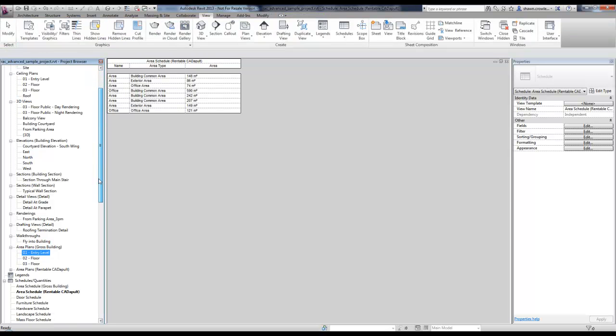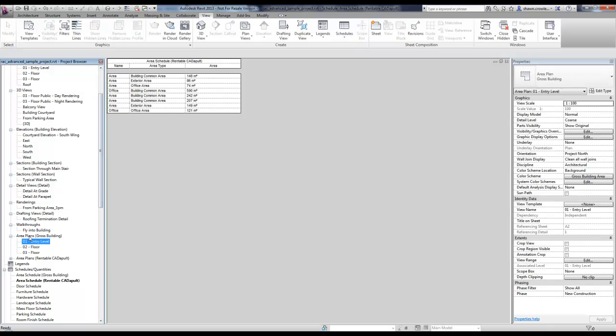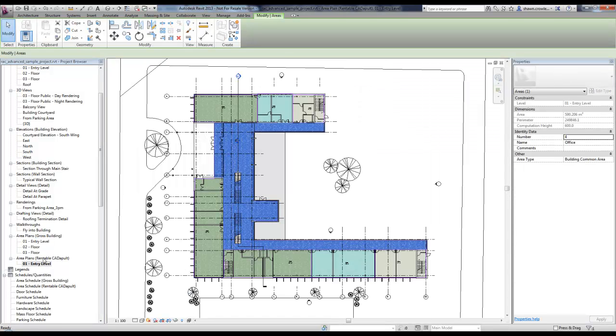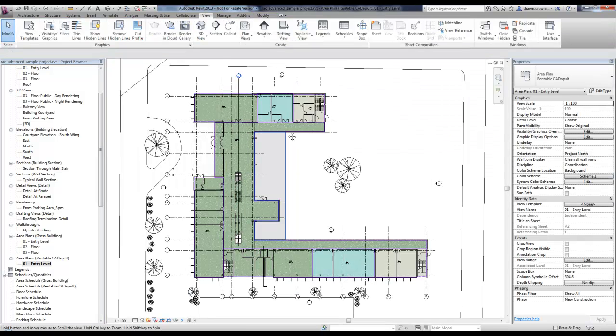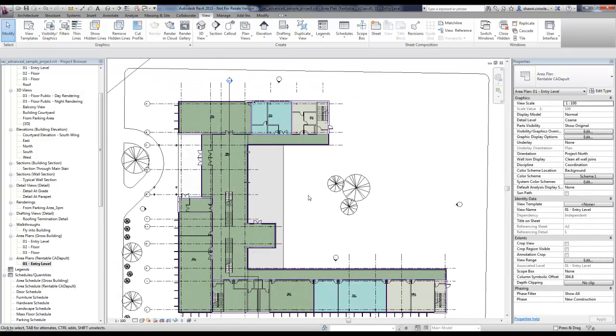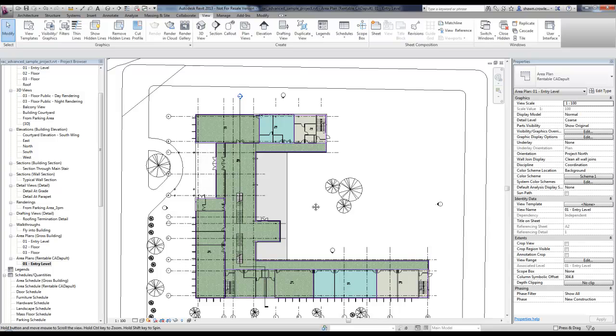Last thing I'll note is that where I had area plans gross building created here, it's created another separate dropdown for my own scheme that I created. But for the most part, that's everything I wanted to cover on areas. Thanks for watching.